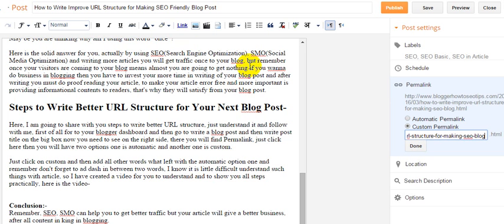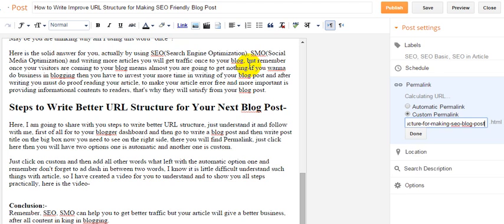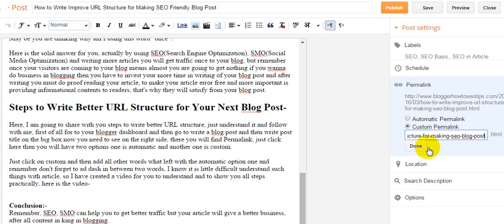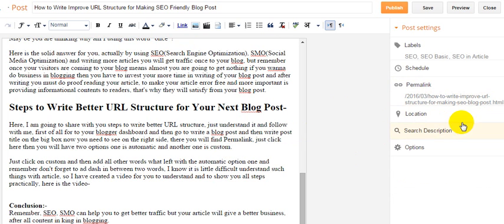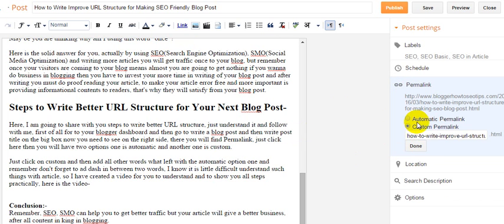Then another dash, then 'post'. Done. Let me check. How-to-write-improved-URL-structure-for-making-SEO-blog-post. I did not add 'SEO friendly'.